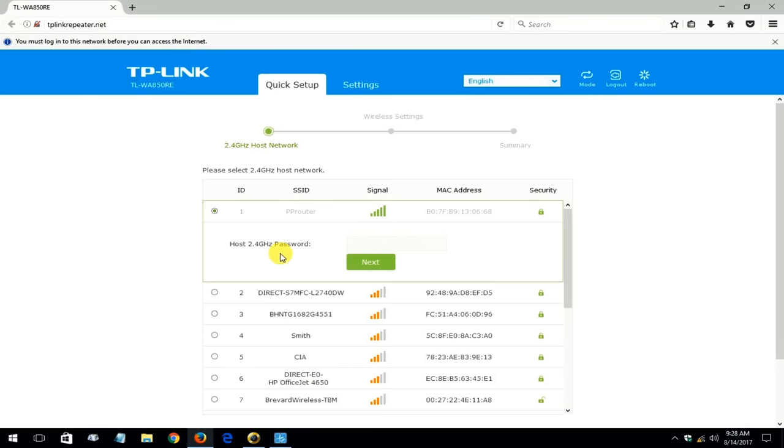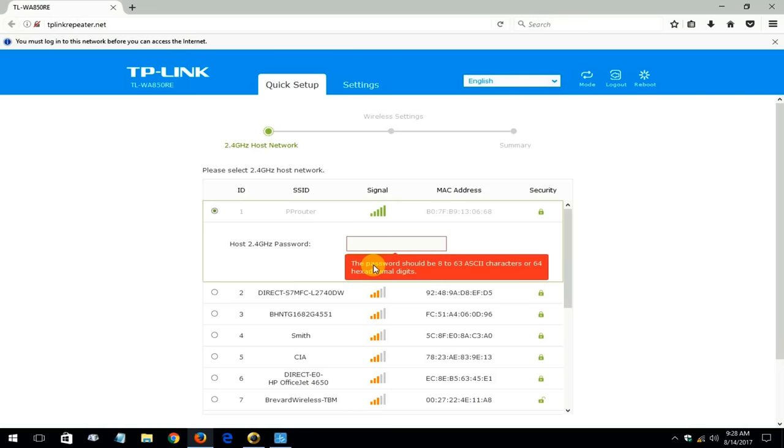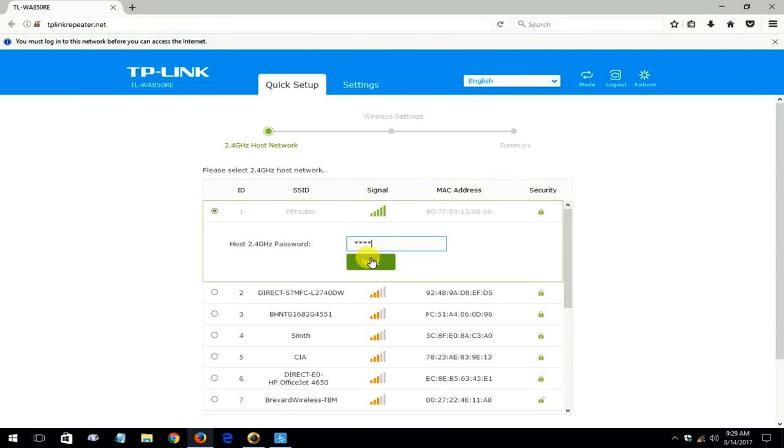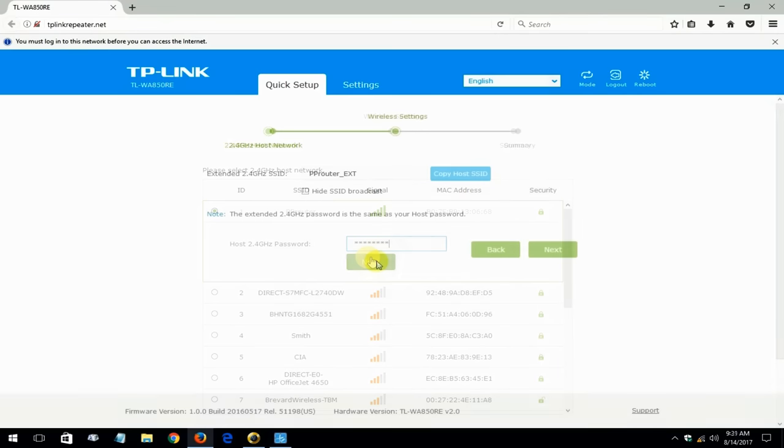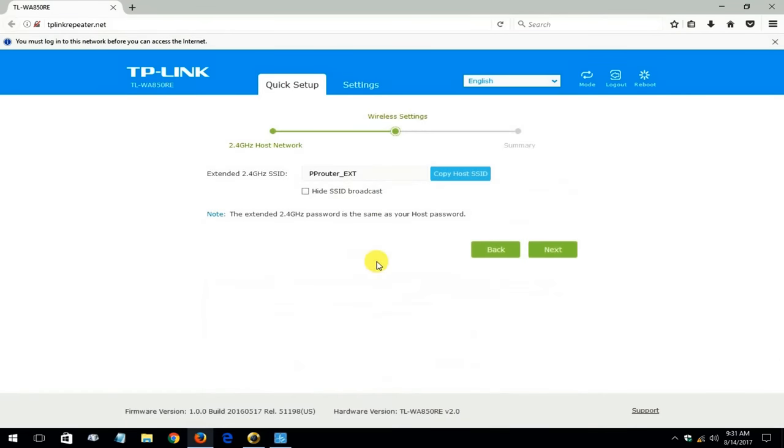And then I'm going to go ahead and click on next and enter a Wi-Fi password. And keep in mind if you leave it blank it does not want to move forward. So you have to type in the Wi-Fi password for your network.